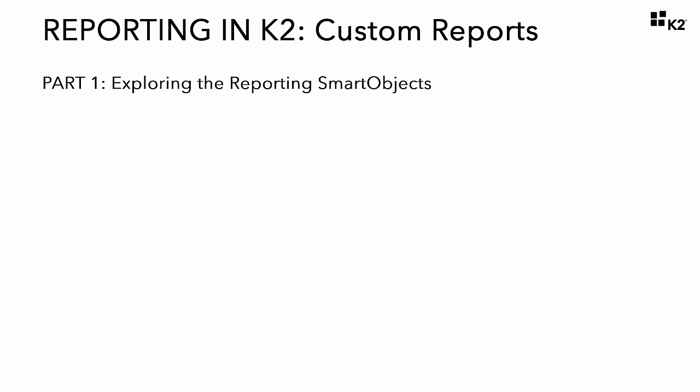At a minimum, users require start and view rights for processes they wish to report on, and users with K2 server admin rights will have full control over the reporting tools.